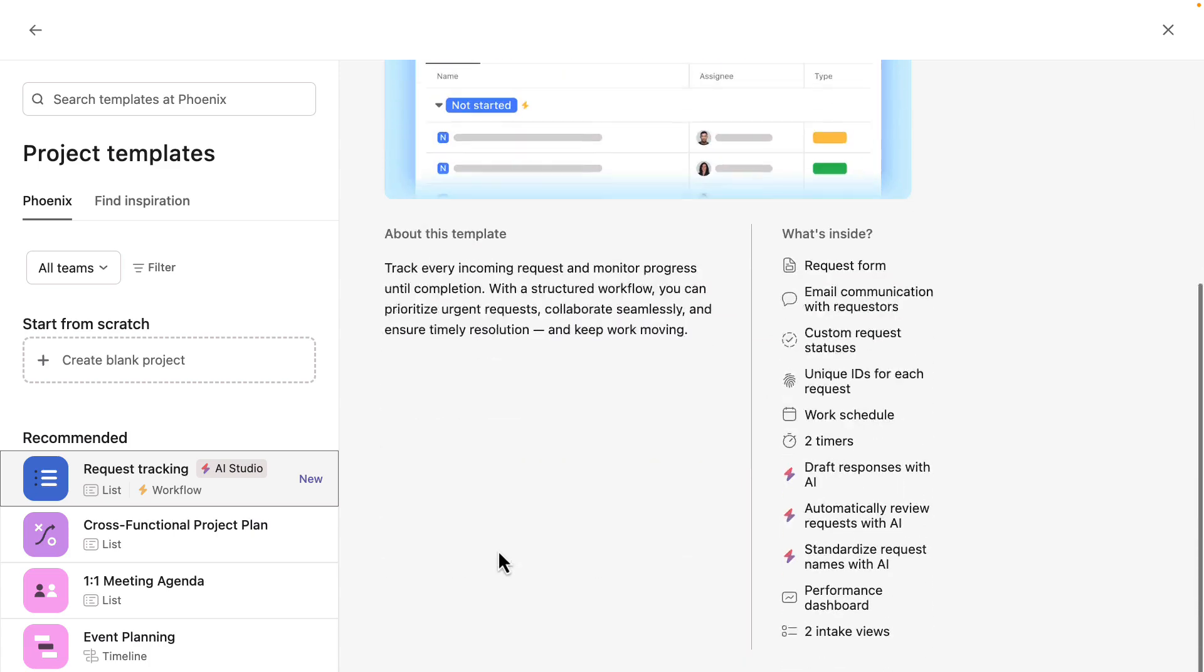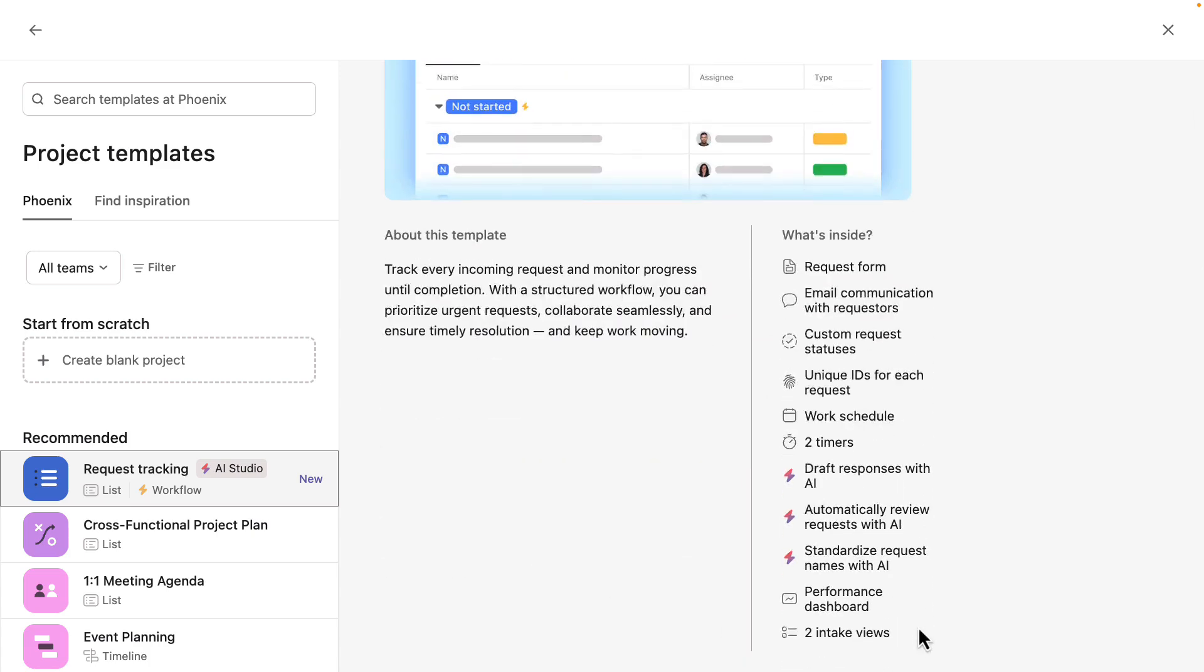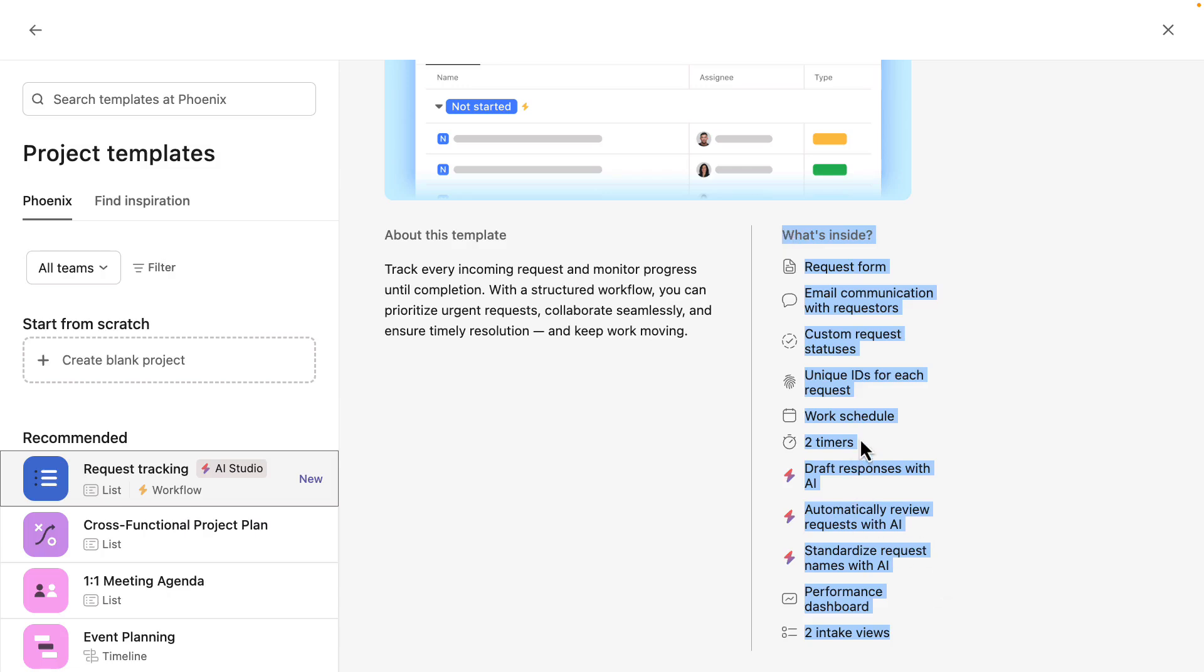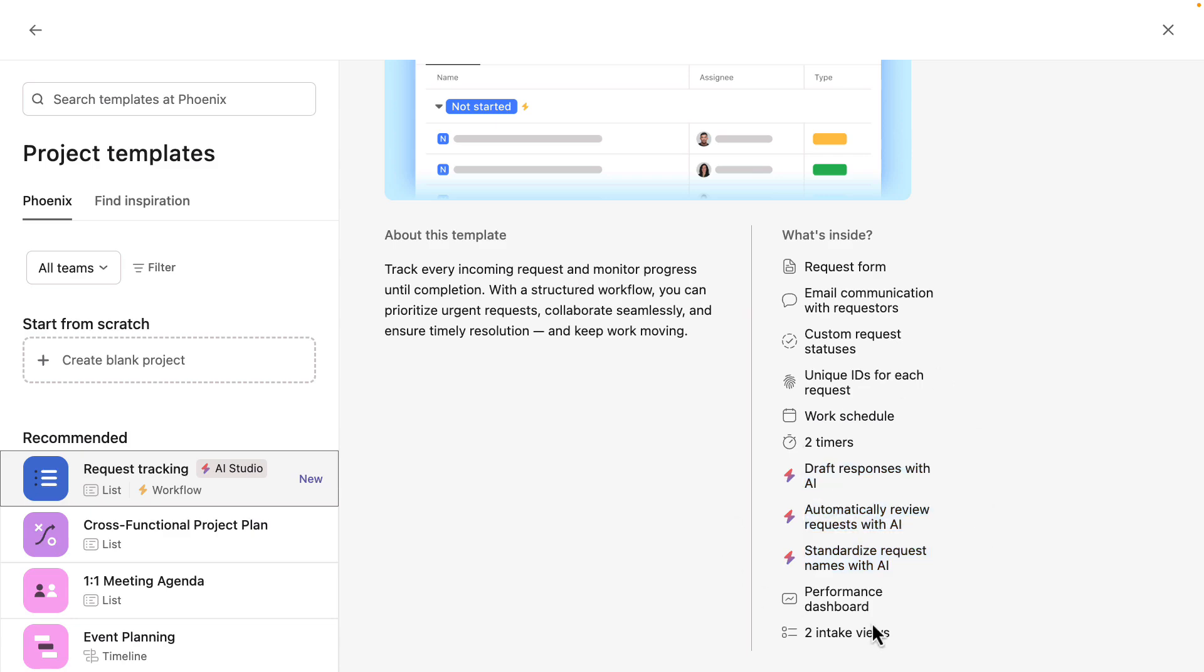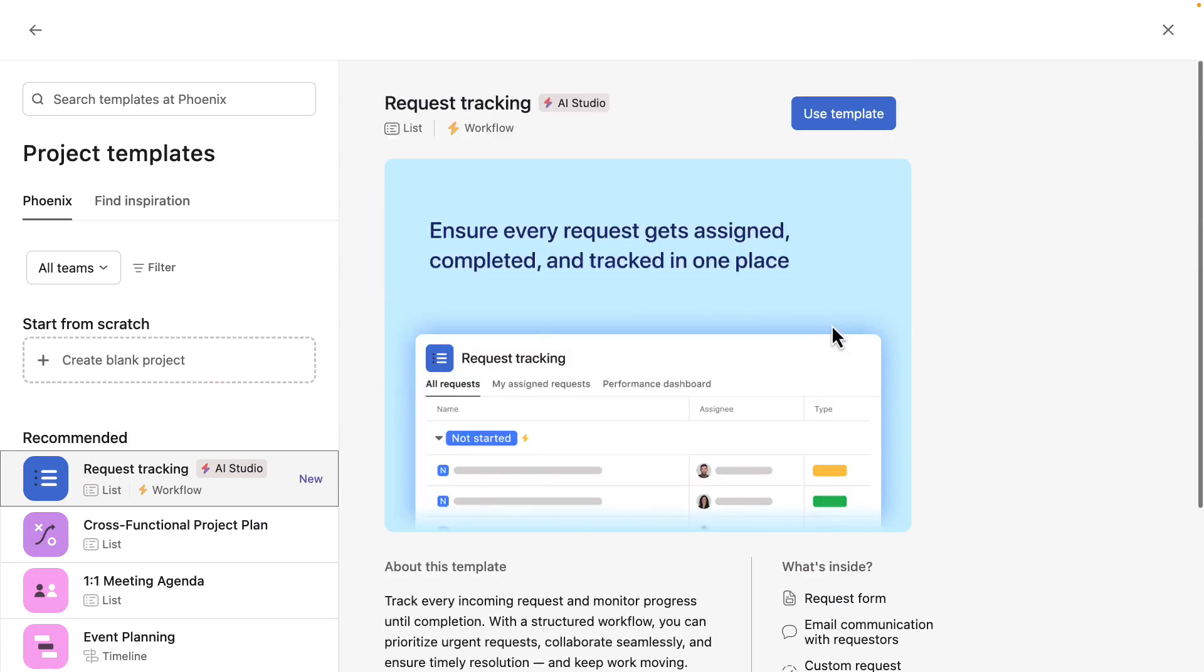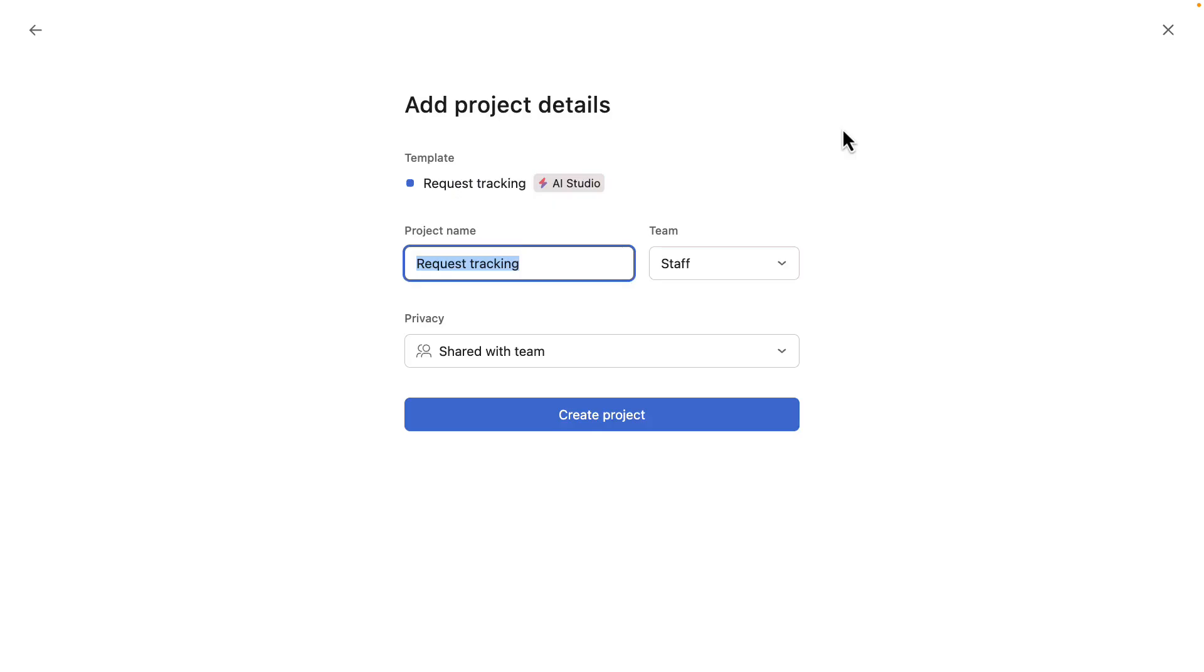Within this, I can see a quick paragraph describing the template. More importantly, right here, we can see everything that comes prepackaged within this template, from the different timers to three AI powered rules. Everything that's in there is covered right there.